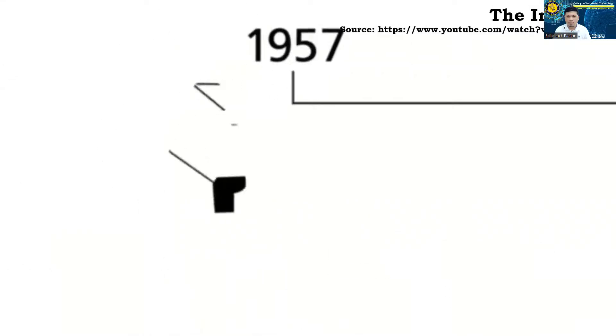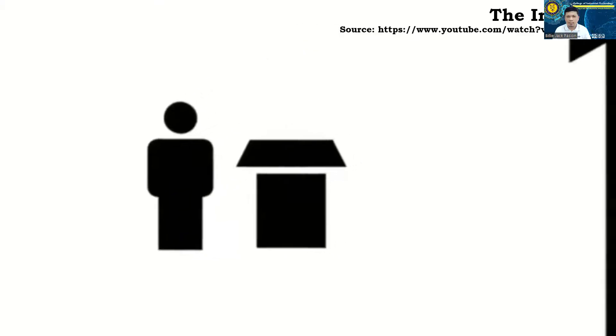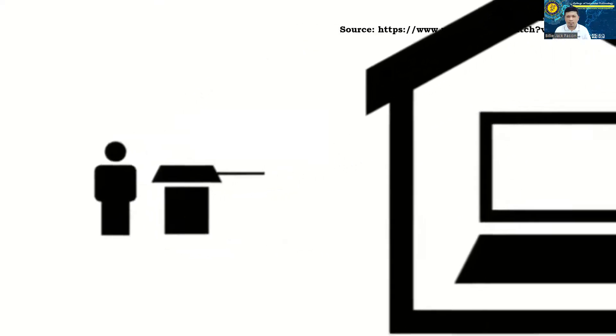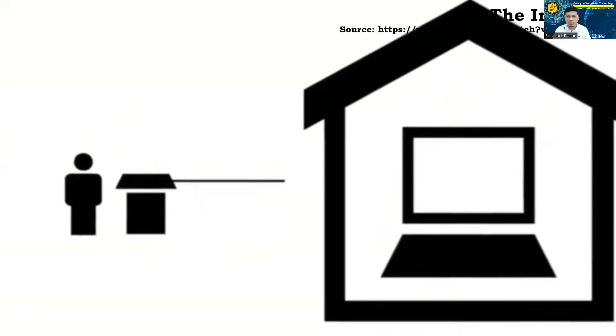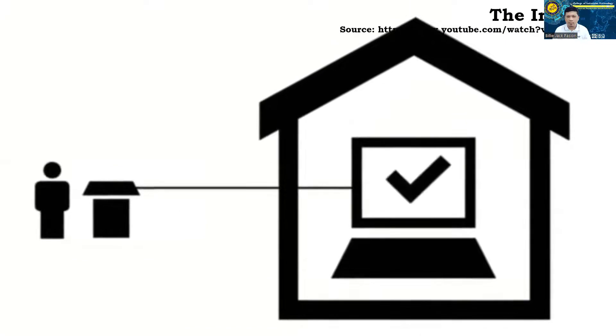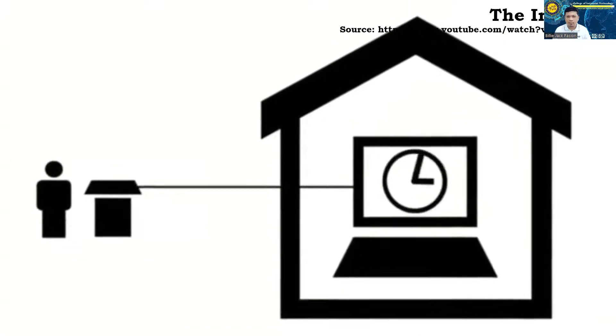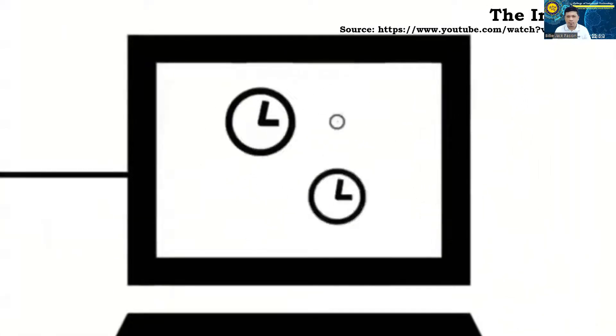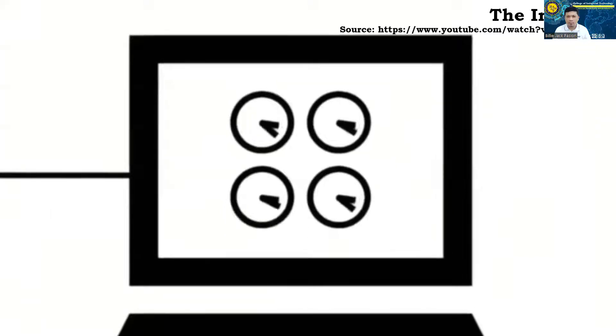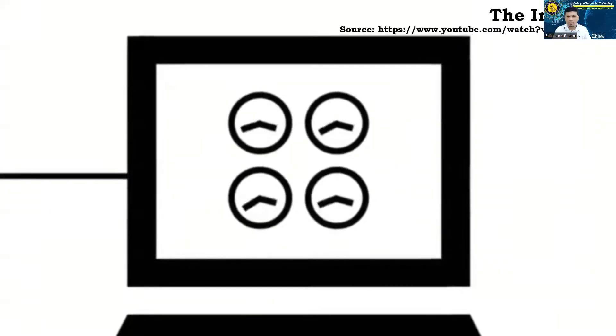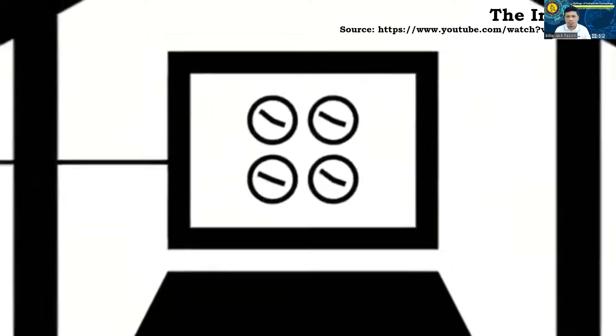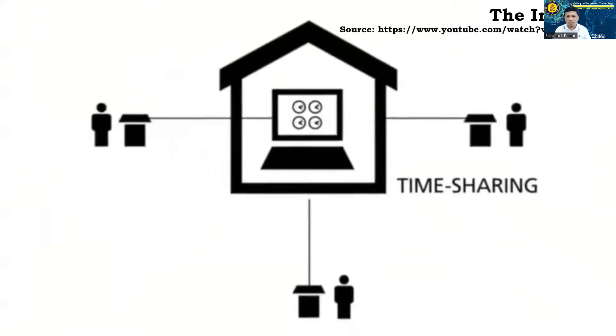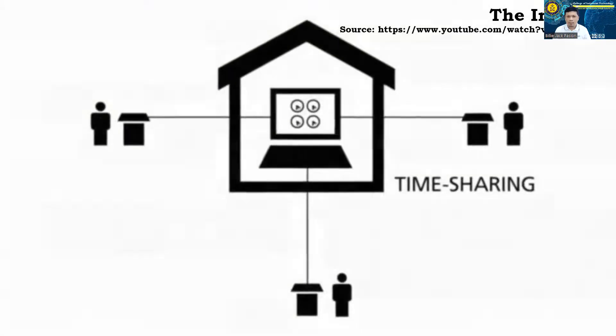The year 1957 marked a big change. A remote connection had to be installed so that the developers could work directly on the computers. At the same time, the idea of timesharing came up. This is the first concept in computer technology to share the processing power of one computer with multiple users.